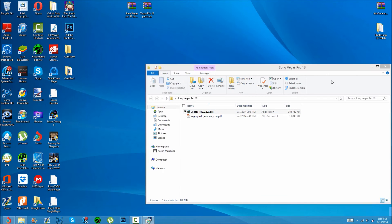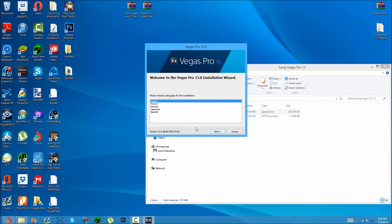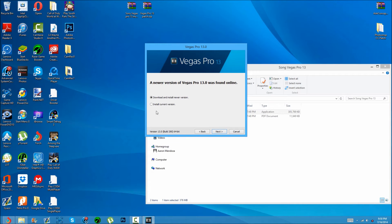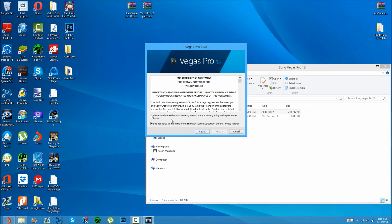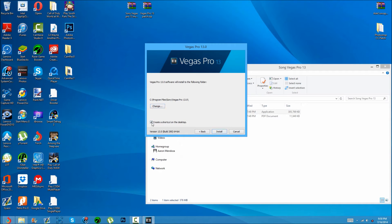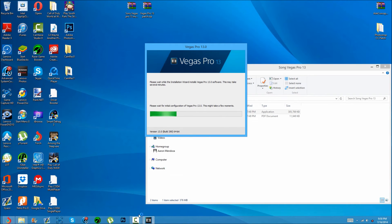Start it up and just follow along. Choose a language — I recommend English since this video is in English. Click next, then choose to install the current version rather than downloading a newer one, since the update will probably just be bug fixes. Click 'I have read the terms,' then click install, create a shortcut on the desktop, and the installation should begin. Once it's done, I'll get back to you.